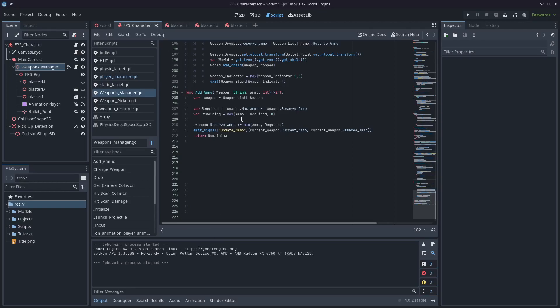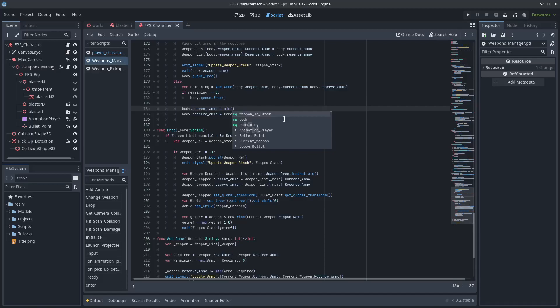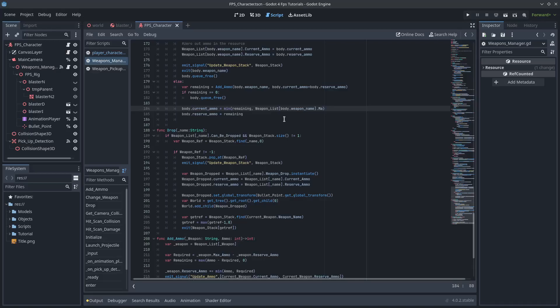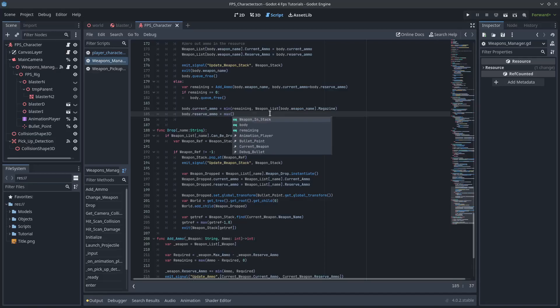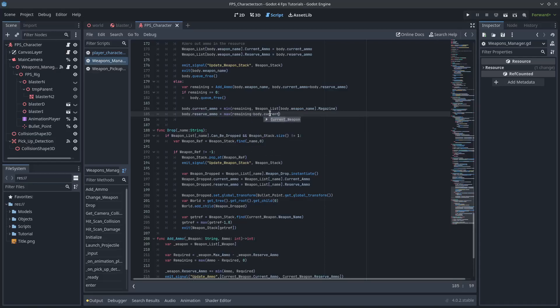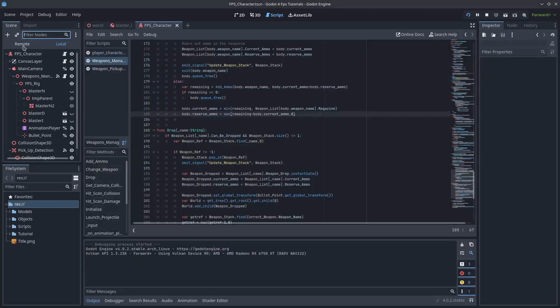Okay, so let's fix up this current ammo and reserve ammo. It's going to be min remaining. Okay, so we get access to the weapon list body weapon name.magazine. So it's either going to be whatever's left or the maximum of the magazine. And then we just make the reserve ammo equal to the greater of remaining minus body.current ammo or zero. And that'll actually do the opposite. We're going to put all of it in current ammo, and the rest will just be sitting in reserve ammo.